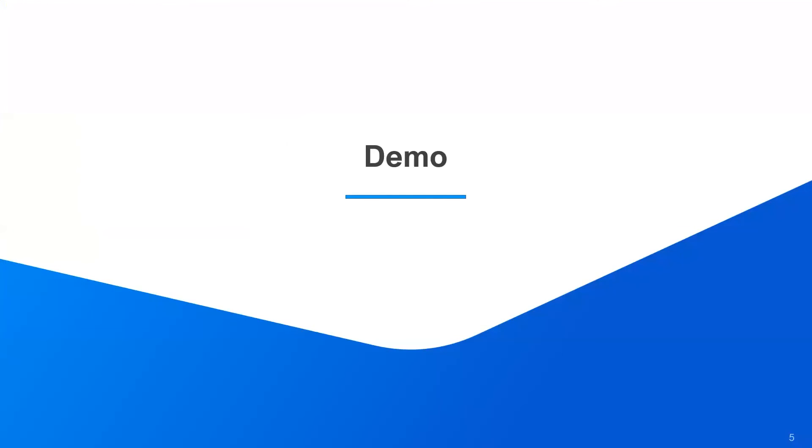That concludes the demo and we'll be going into the Q&A session. It seems like there are no open questions at the moment, so we do have a couple of questions lined up as other questions come in. Feel free to ask away if you do have any other questions, but I'm happy to pull up some of the most common questions that we have.